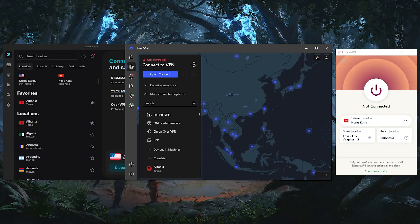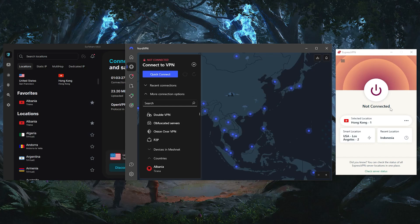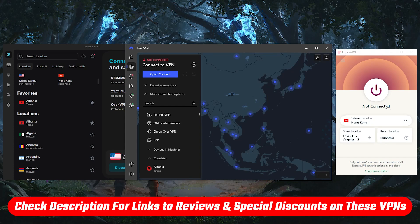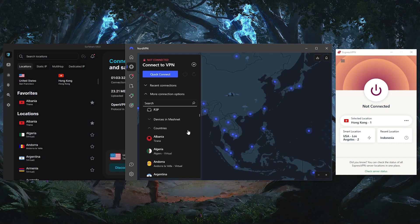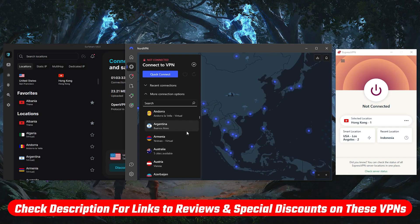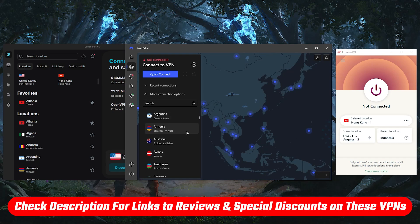This is just a brief overview of the VPNs, so if you'd like to know more about the pros and cons of each, you can check out the in-depth reviews in the description below.